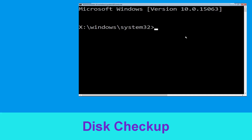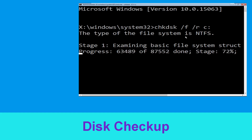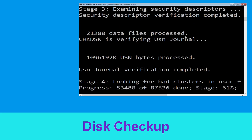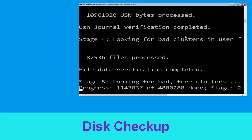Now type 'chkdsk /f /r c:' and hit Enter. Now we need to wait for some time to complete the process.